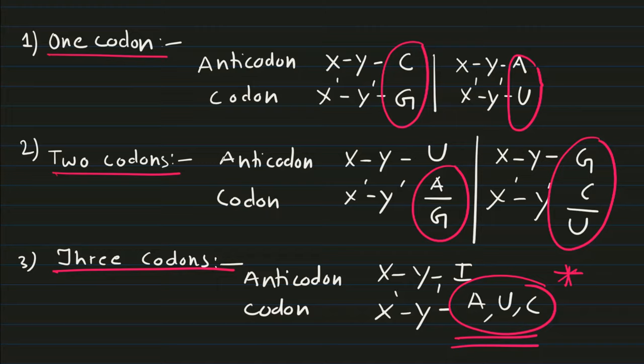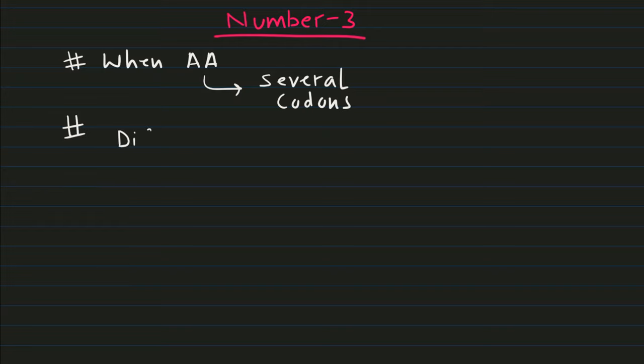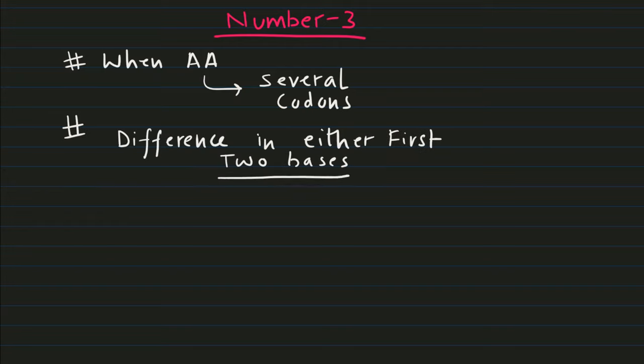The third important point is when one amino acid has several codons, the difference in either first or two bases will require a separate tRNA molecule.